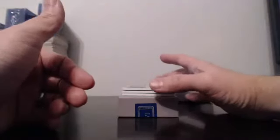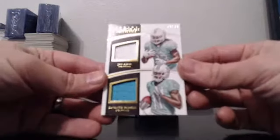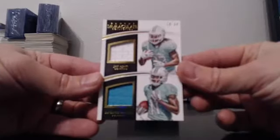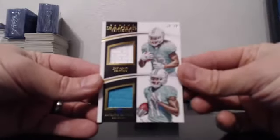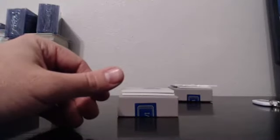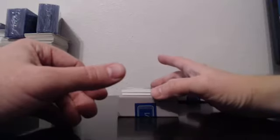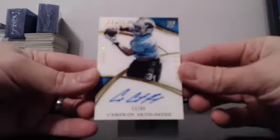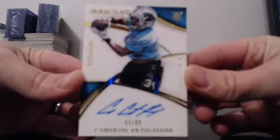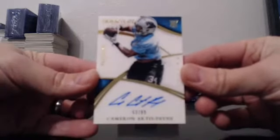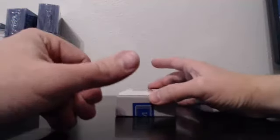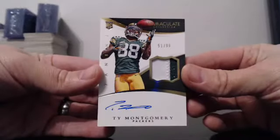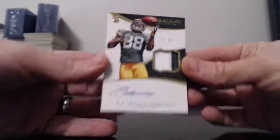And why wouldn't we add another one of these? For the second time. Dolphins dual jersey. Ajayi and Parker at a 99. 53 of 99. And Cameron Artis-Payne. Acetate. Rookie auto. And the final rookie patch autograph. 51 of 99 for the Packers. Ty Montgomery.